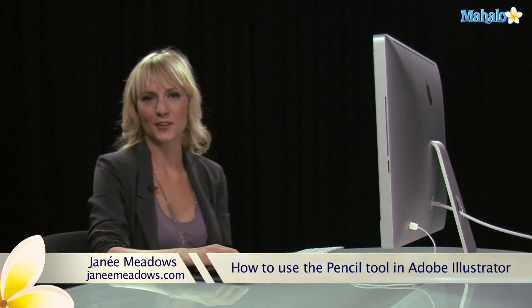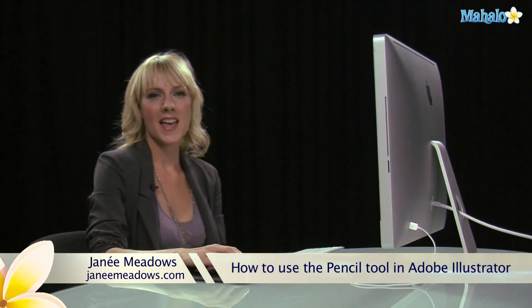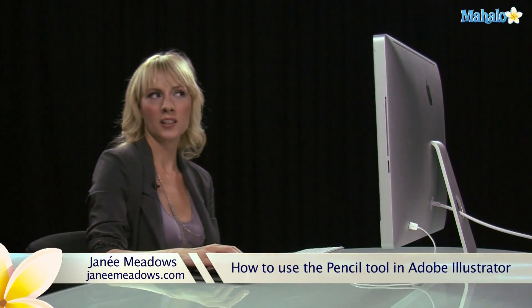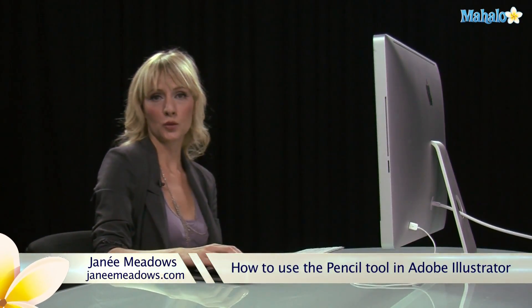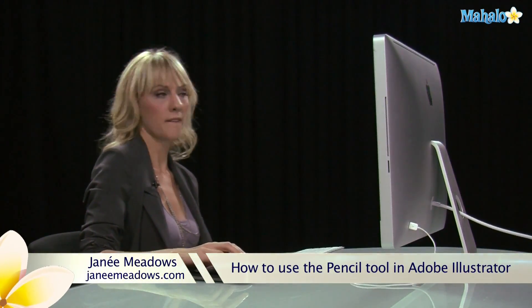Hi, I'm Janae Meadows of JanaeMeadows.com, and today I'm going to show you how to use the pencil tool in Illustrator.